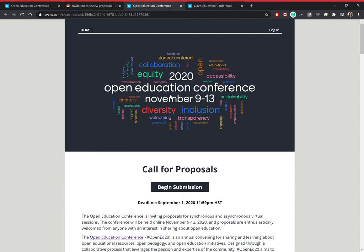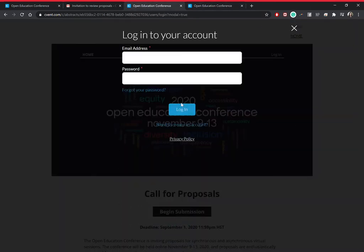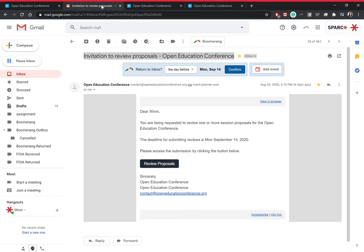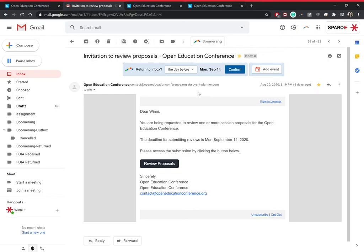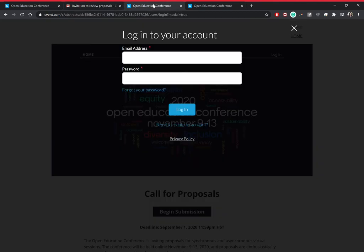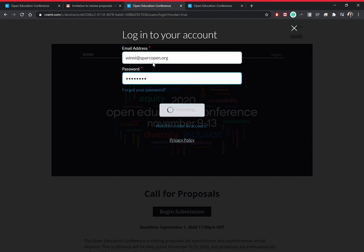Now, regardless of that, you're going to need to log in. If you haven't created an account, you're going to need to create an account with the email we sent this invitation to. Then go ahead and log in.